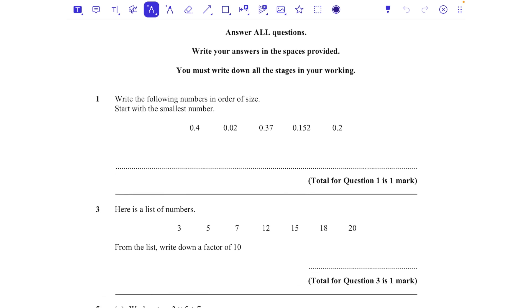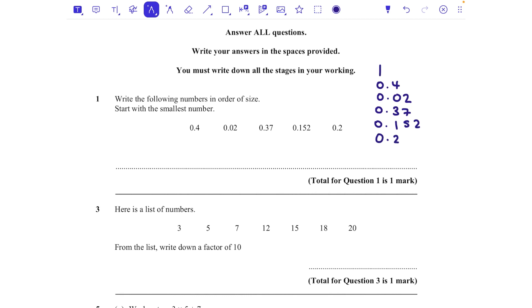Question 1: write the following numbers in order of size, starting with the smallest. When comparing decimals, you might find it helpful to write them lining up the decimal places: 0.4, 0.02, 0.37, 0.152, and 0.2. We're going to look at the ones column — they're all zeros, so that doesn't help. Then we move to the tenths column, as that's the next biggest.